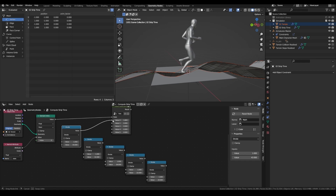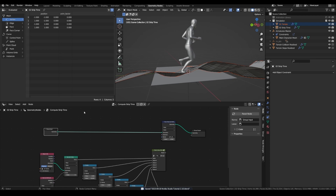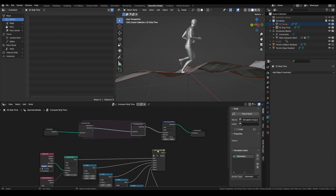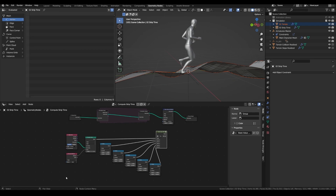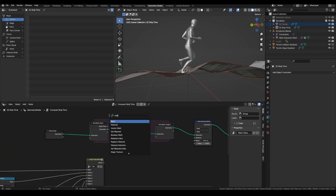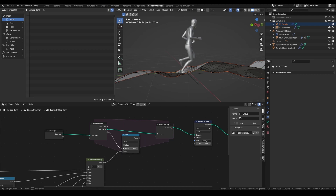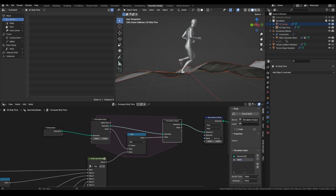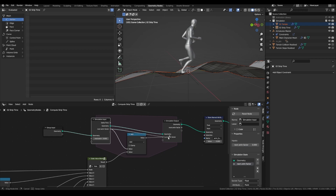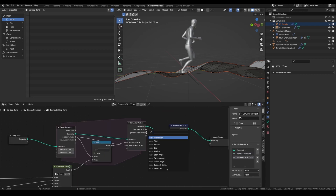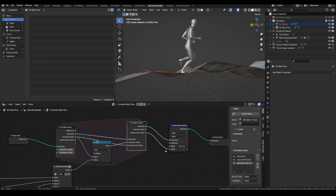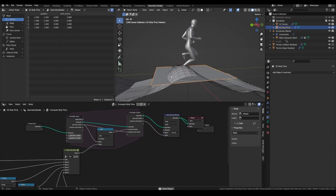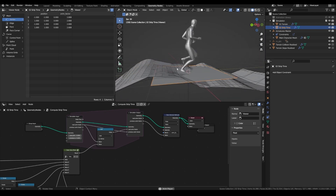Then you can plug everything into the different values. And because we are adjusting the state value in real time, we want to add a simulation zone. So at each frame, we will add a small value, which is actually the output from our state value blend. Add a math operator set to add, and we are going to add this value to the previous one — this is the next animation factor. You can plug this into the store named attribute from before. If we check the values, we see that the animation factor is updating and increasing during the whole duration of the animation.